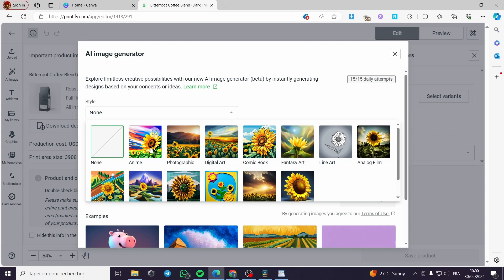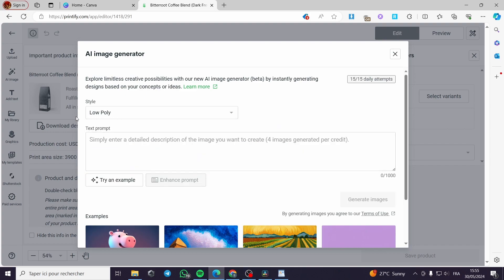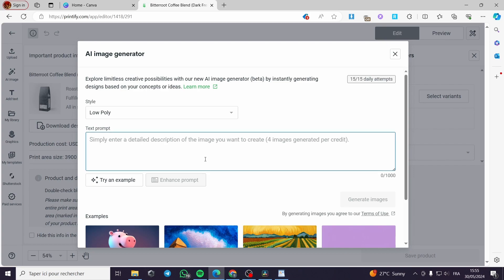Here we have the AI image generator. We have the style — you can use whatever style you want. The available styles include photographic, digital art, comic book, fantasy art, line art, analog film, 3D model, cinematic, origami, low poly, and isometric. I like the low poly one, so I'll go ahead and select the low poly model.